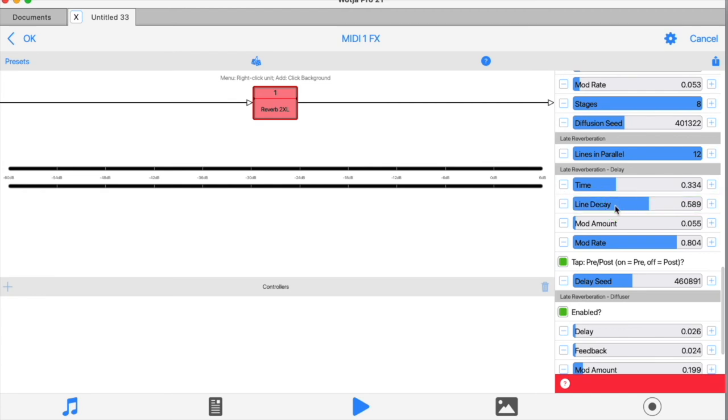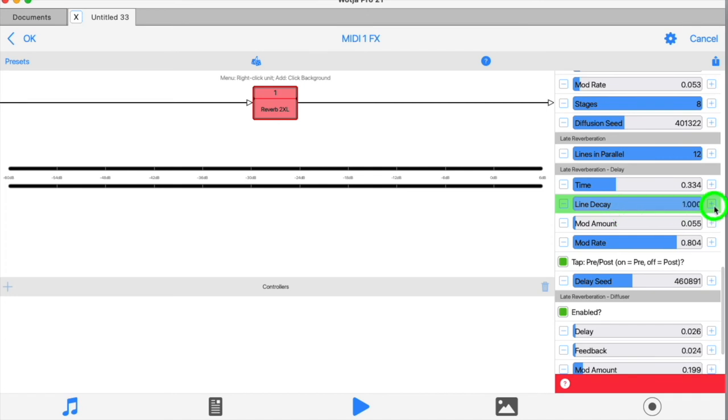Now, of all the controls in the unit, line decay is the one that corresponds most closely to the global decay rate setting you find on most other reverbs. So large values here will give you something close to, or very close to, a frozen or infinite reverb.